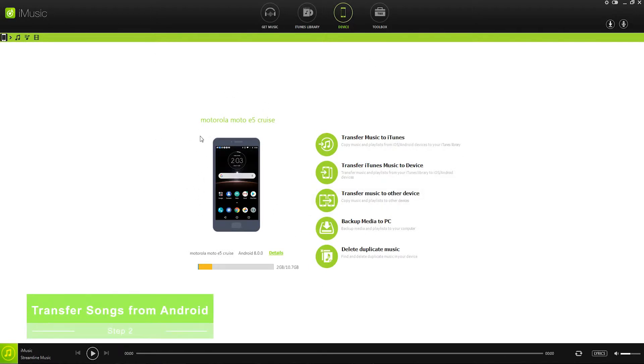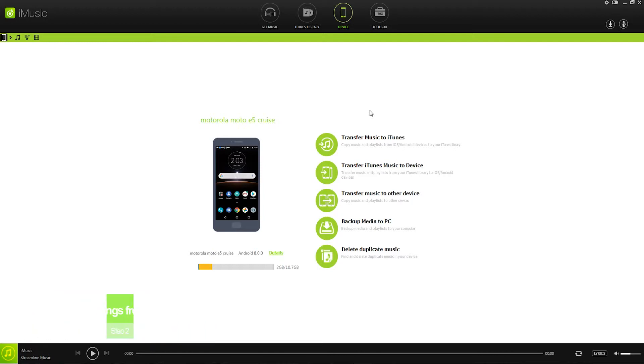The next step is to transfer songs directly from our Android device to iTunes. There's going to be two different methods we can use to do this so let's take a look at them.